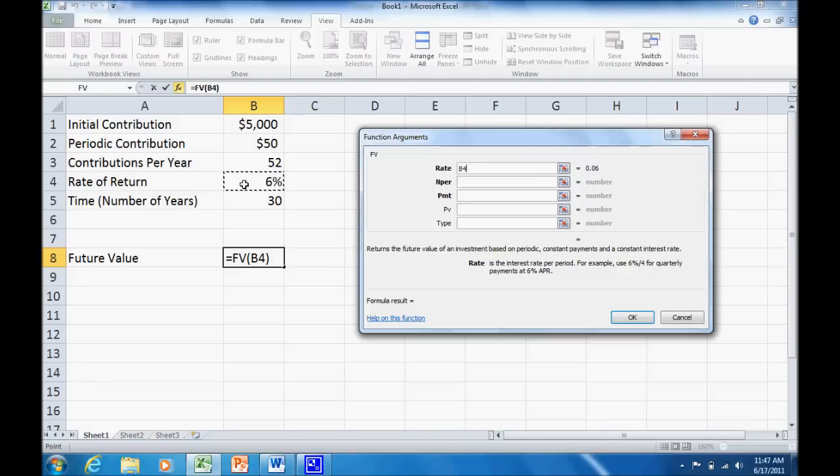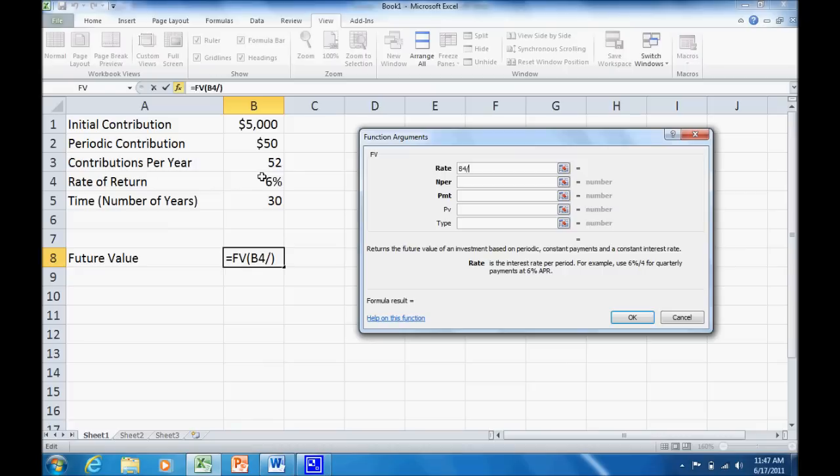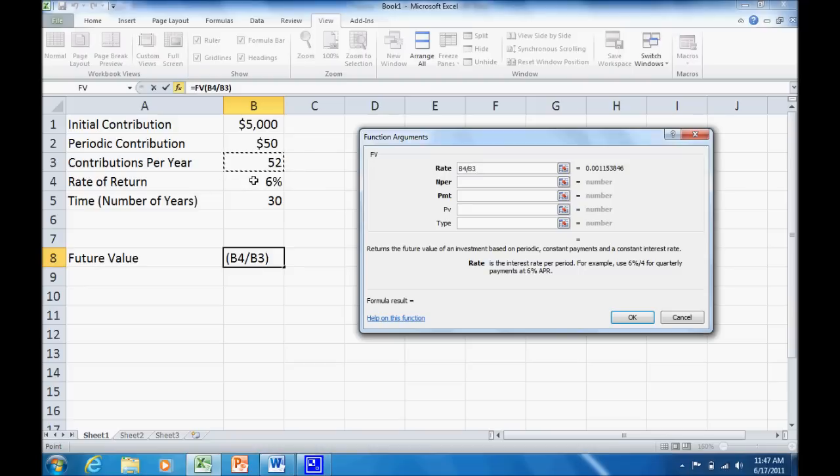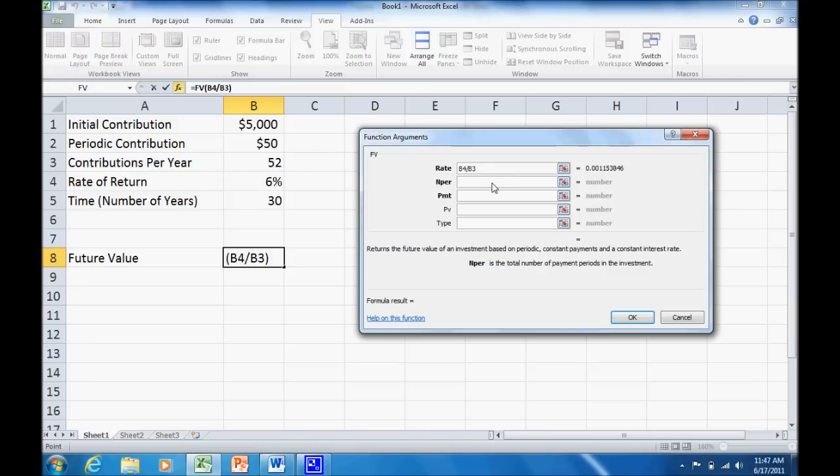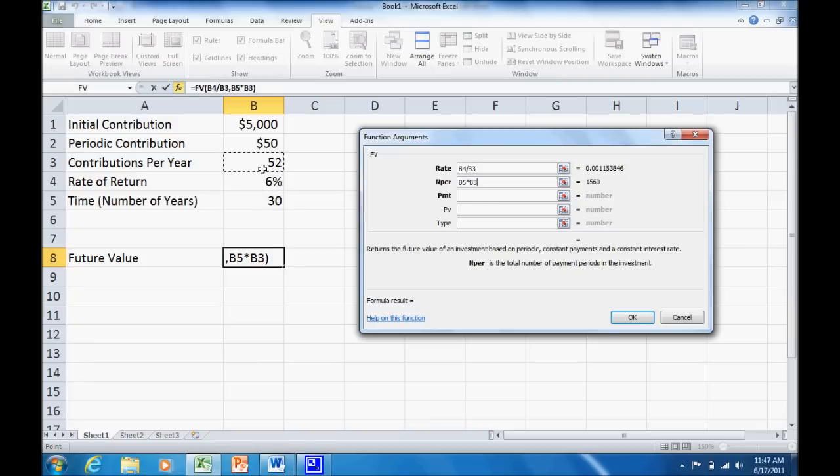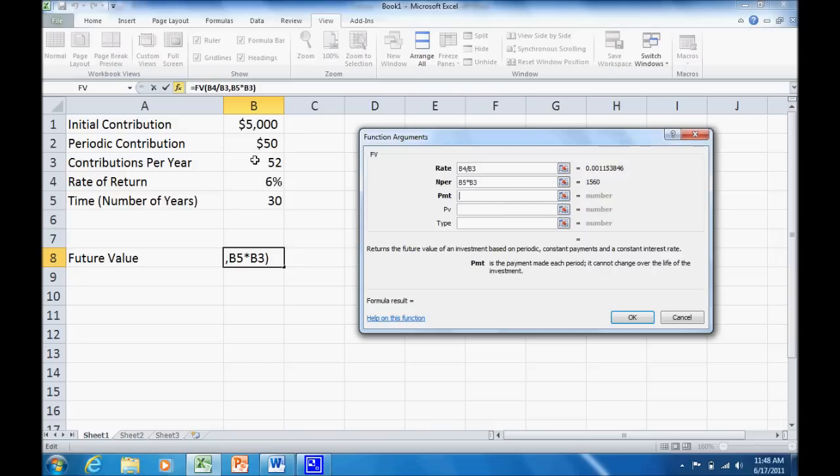And I want that to be based on the number of periods. That's 6% per year. But remember, I'm doing weekly contributions. So I've got 52 periods per year. So I need to divide that by B3. That's going to give me my weekly rate of return. And you can see over here, that number is given. So we can take a look at what that's going to be. The number of periods. Now I've got the number of years times the contributions per year. So I've got 1,560 weeks going on in this cycle.